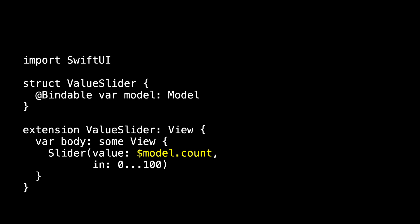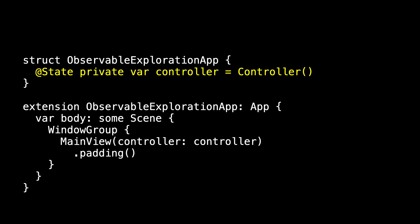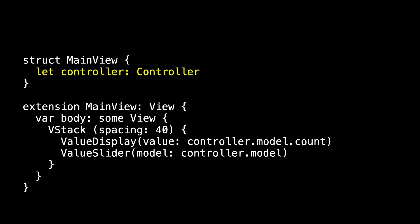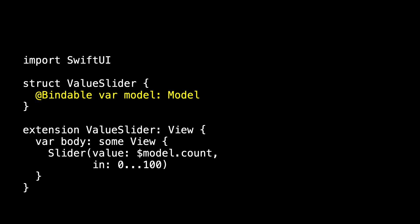So let's track the data flow. We start by creating the instance of the controller in our observable exploration app. We pass that into the main view. The main view takes that controller, and it displays the values using the value display by passing in the double controller.model.count. And this depends on updates to an observable property, so it will get updated correctly. And for the value slider, we pass in an observable object, the controller.model. And the value slider says, oh, I'll just mark that as @Bindable, which means that in the slider, I can bind to that $model's count property if it is a double. And it is. And that brief look at bindable completes our quick tour of observable.